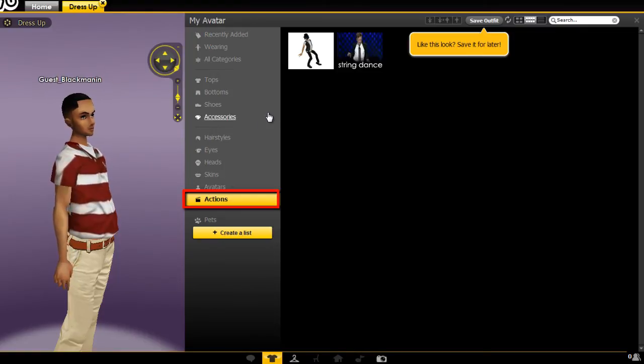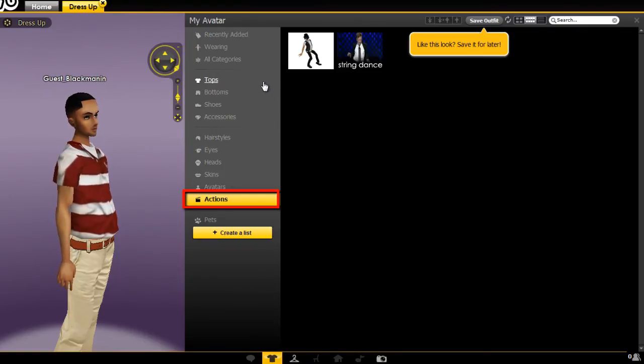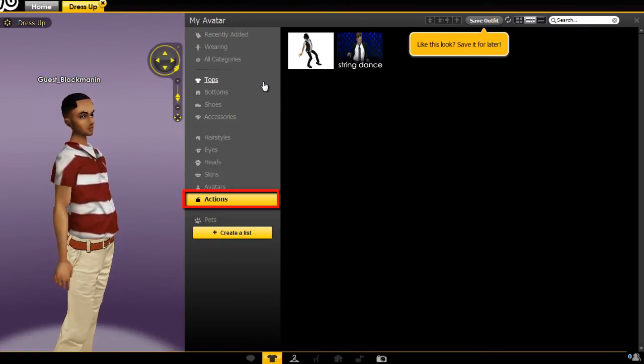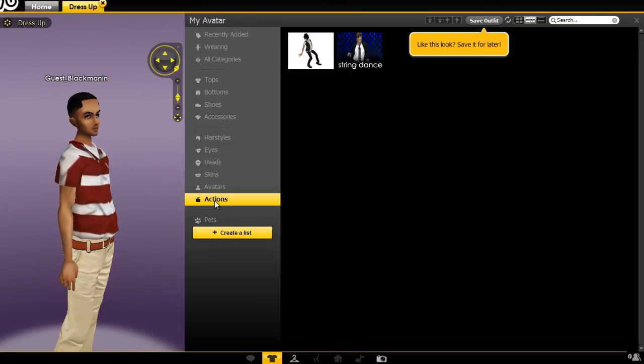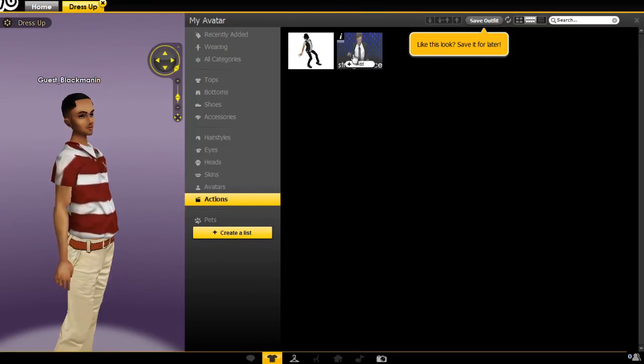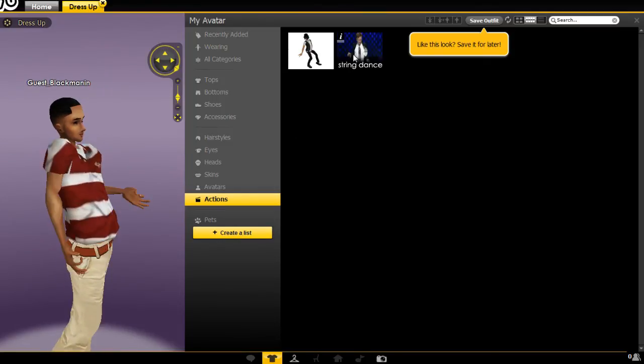If you want your avatar to perform some actions like dancing, click actions. When you choose one, the action will be applied immediately.